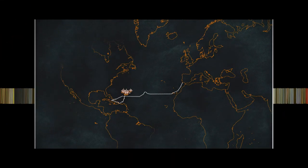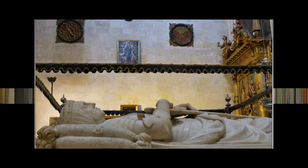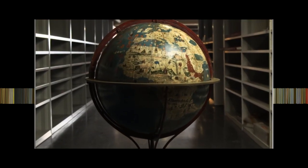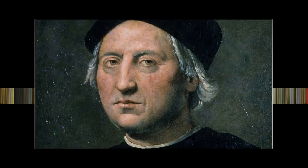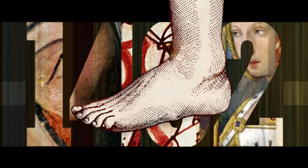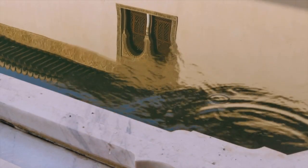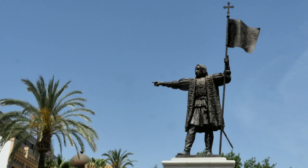1492 was officially the year the Americas were discovered, marking the end of the Middle Ages and the beginning of modern times. Yet it's possible that Christopher Columbus setting foot on a West Indian beach one day in October obscures a far more complex story — one that begins in Granada, in Andalusia, and casts Western modernity in a slightly different light.